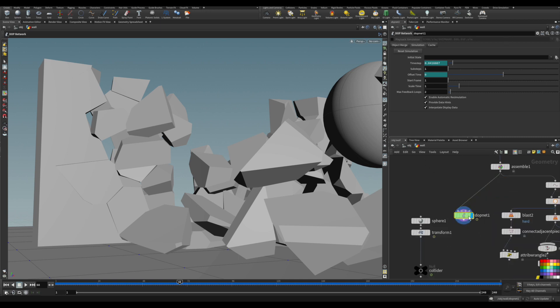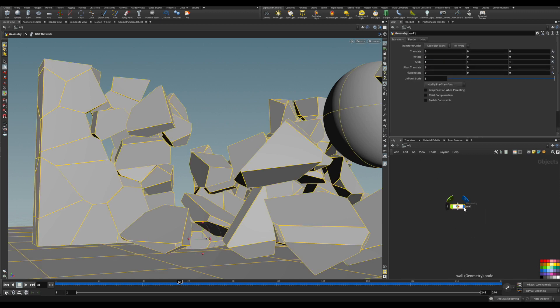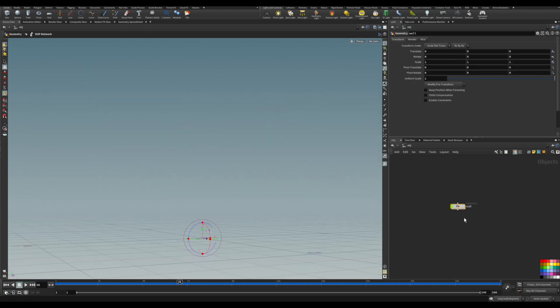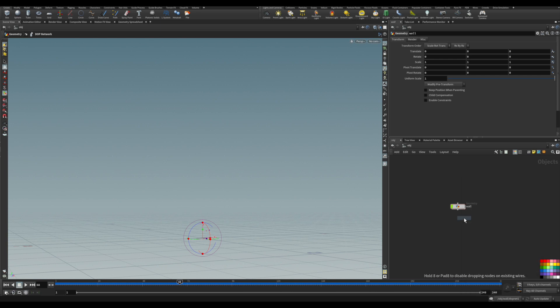That's going to be the base of our dynamic work for the debris. To have a clean workflow, let's drop a geo node here and fetch that simulation information from that node.